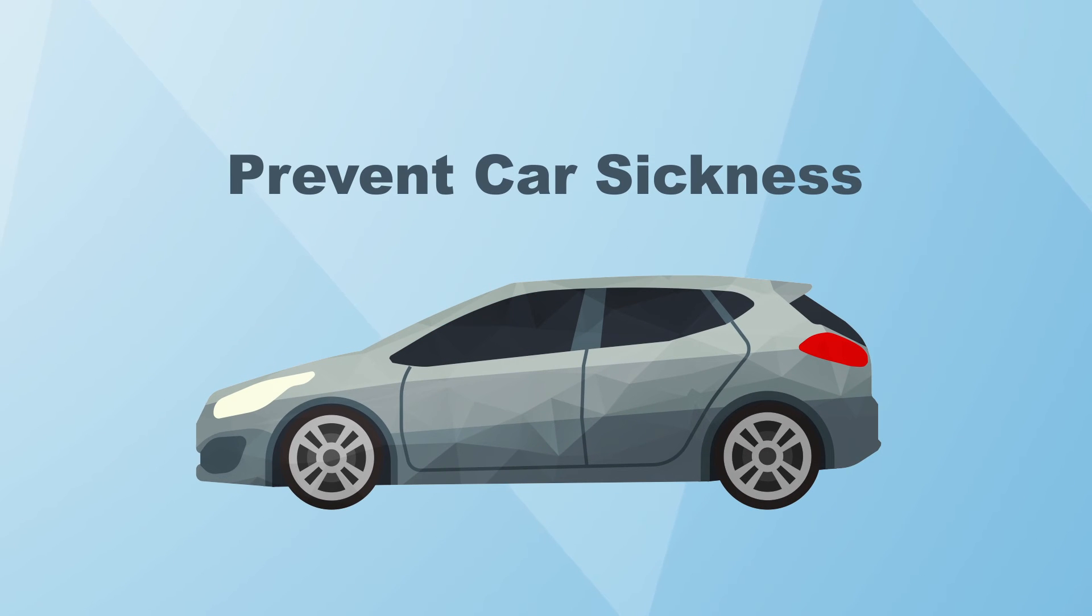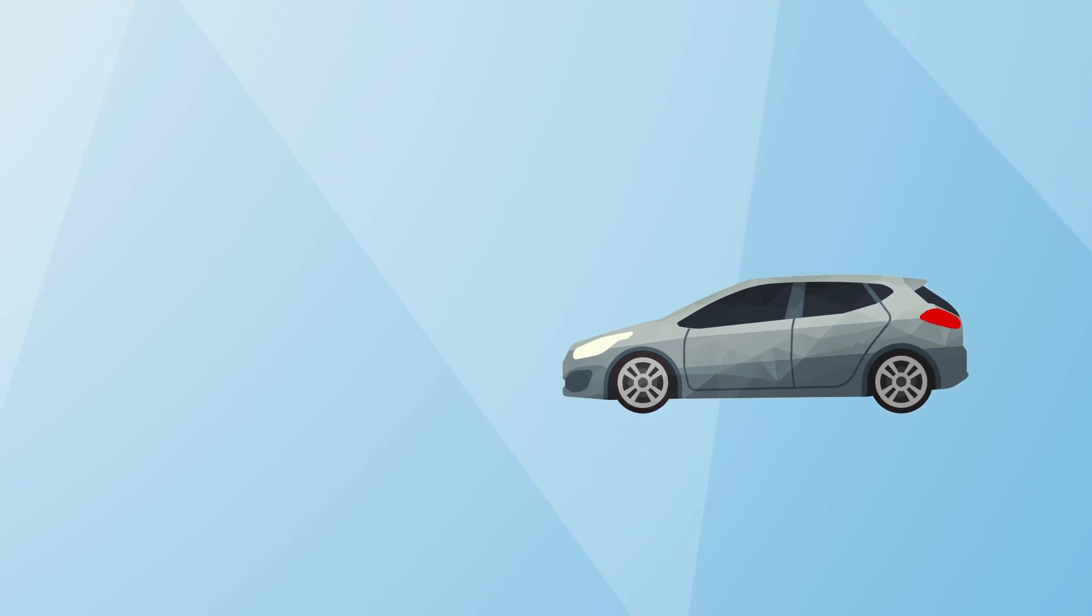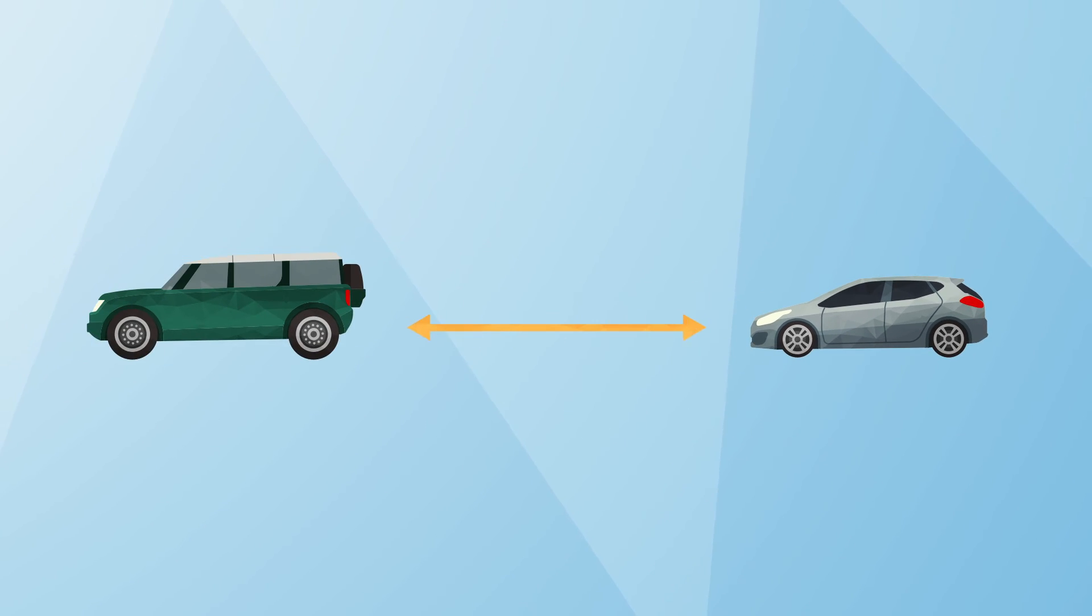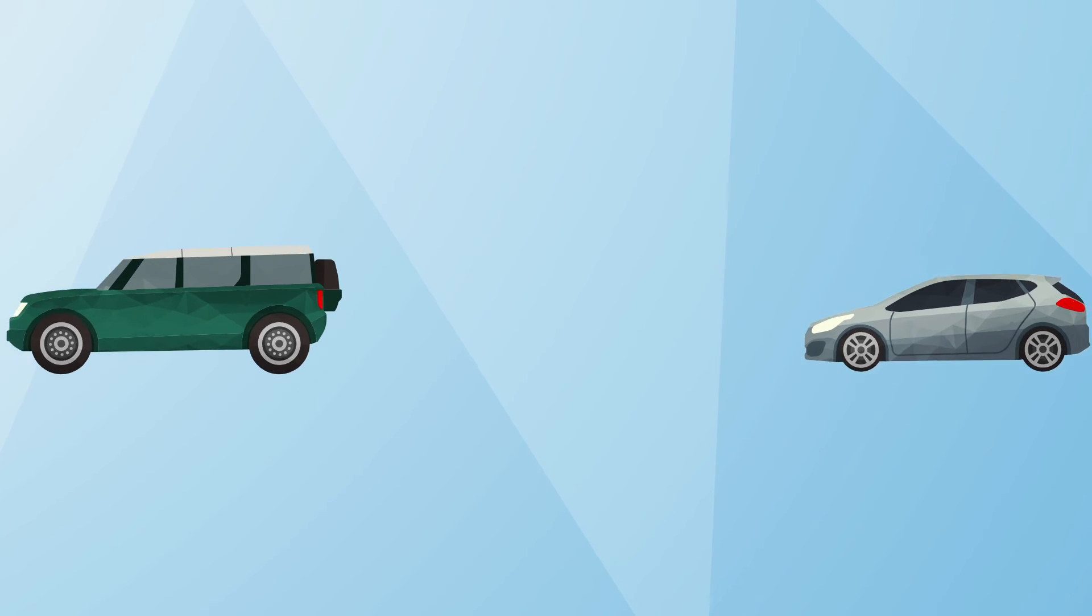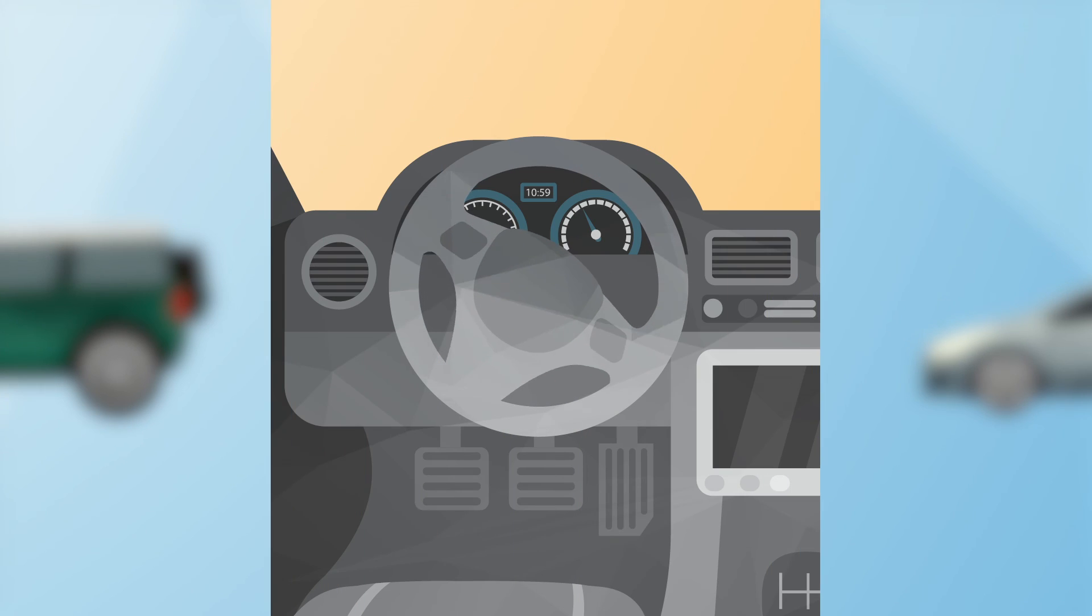Accelerate slowly from a stop, allow extra distance between other vehicles to prevent sudden braking, and take turns slowly.